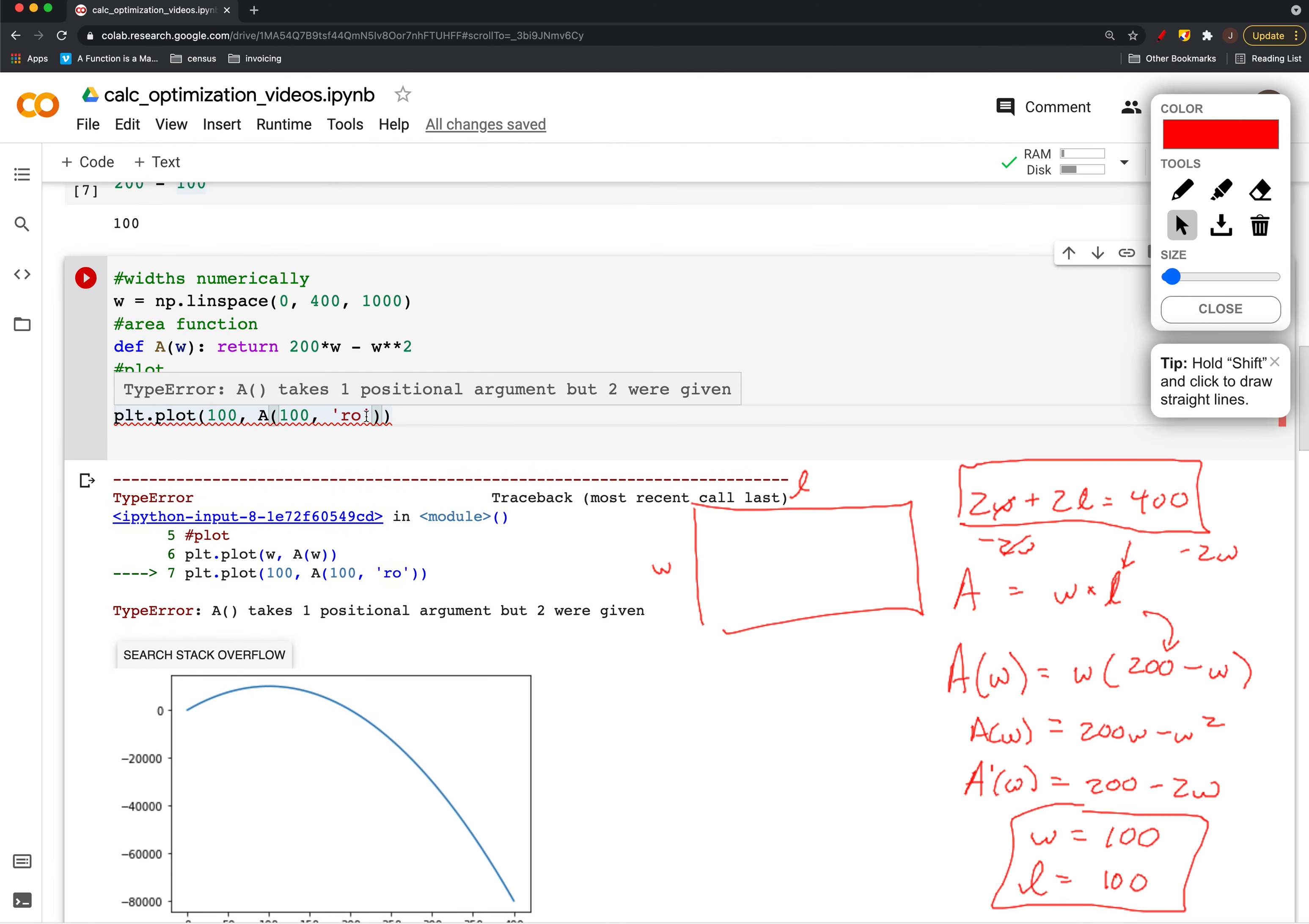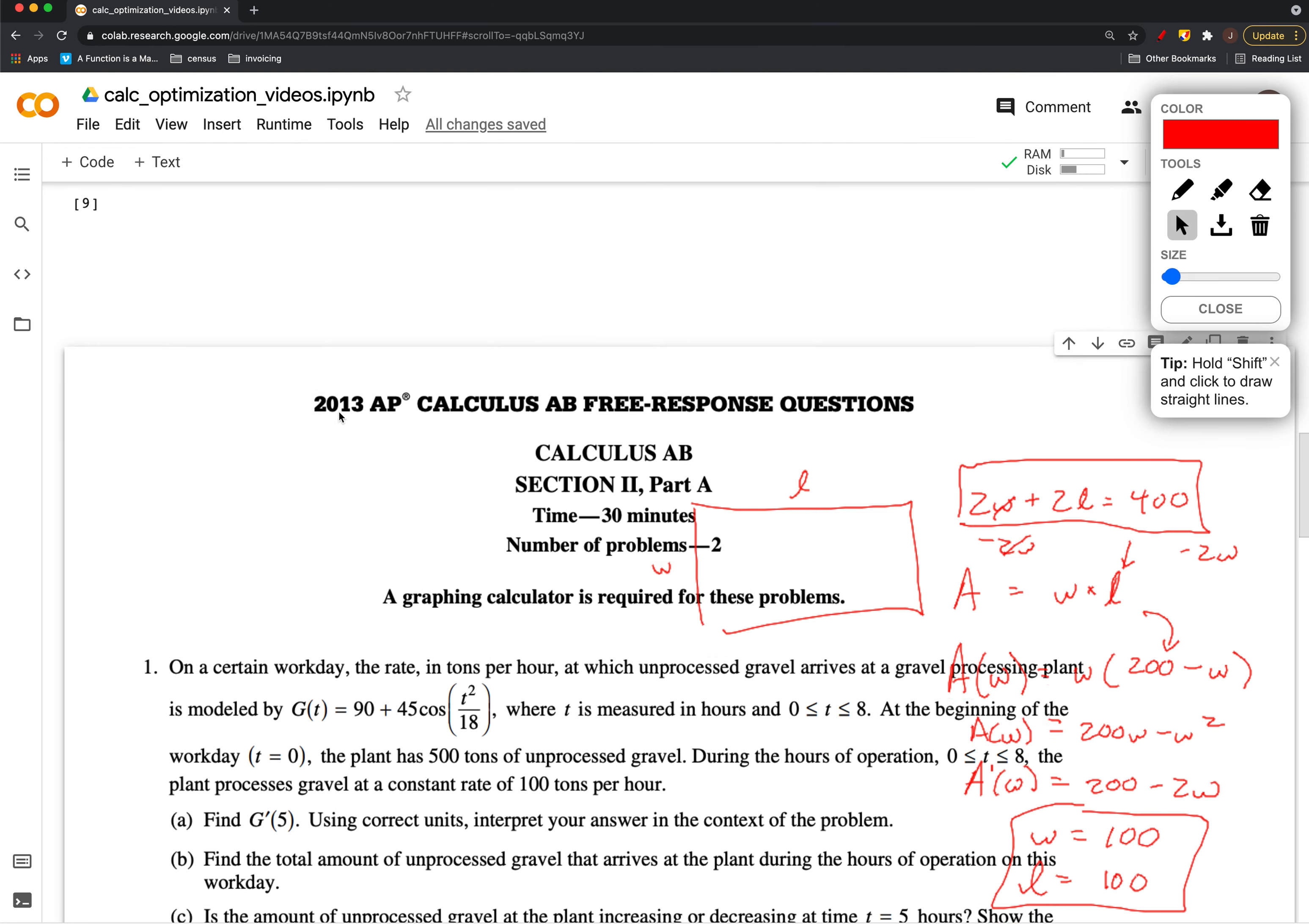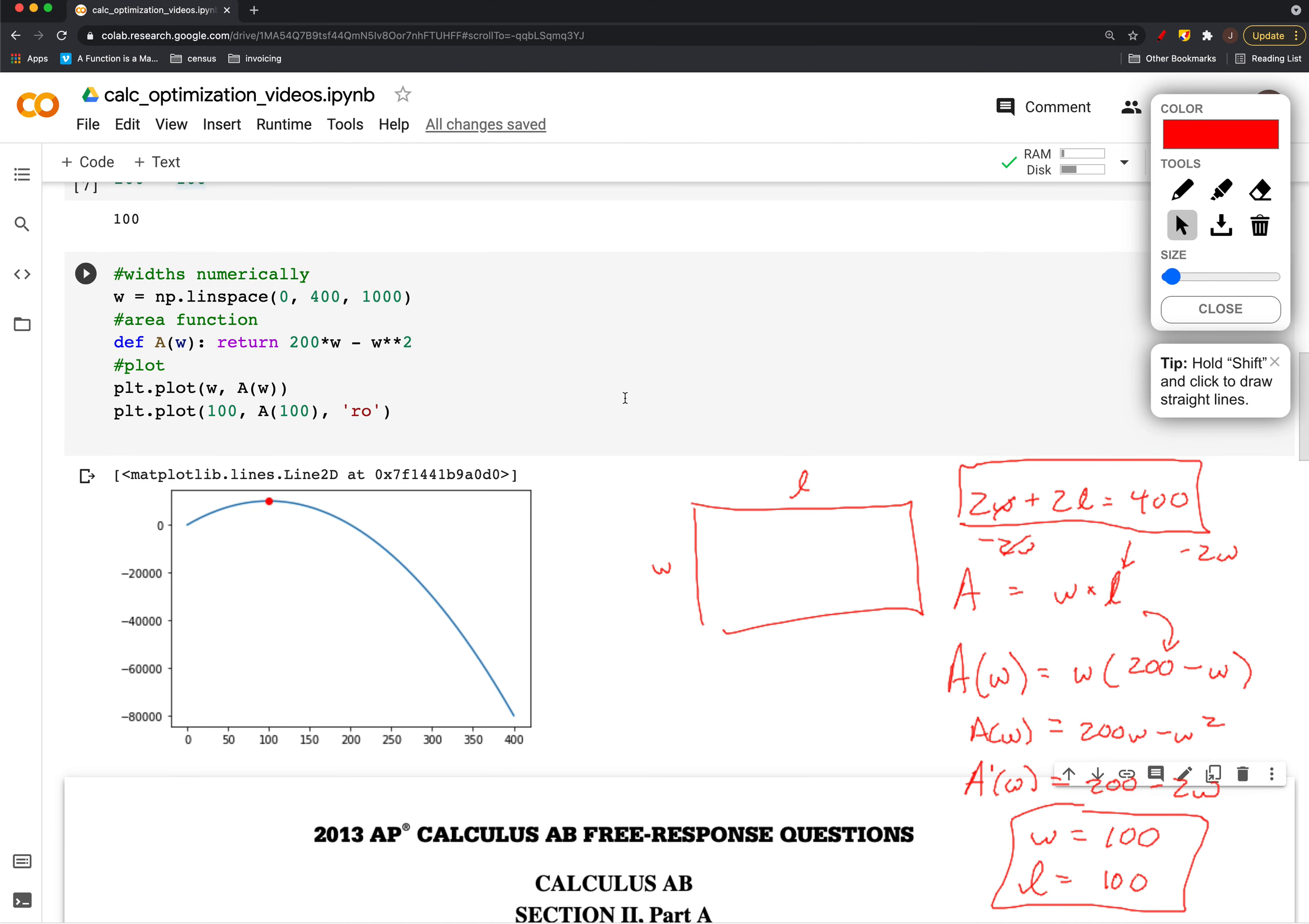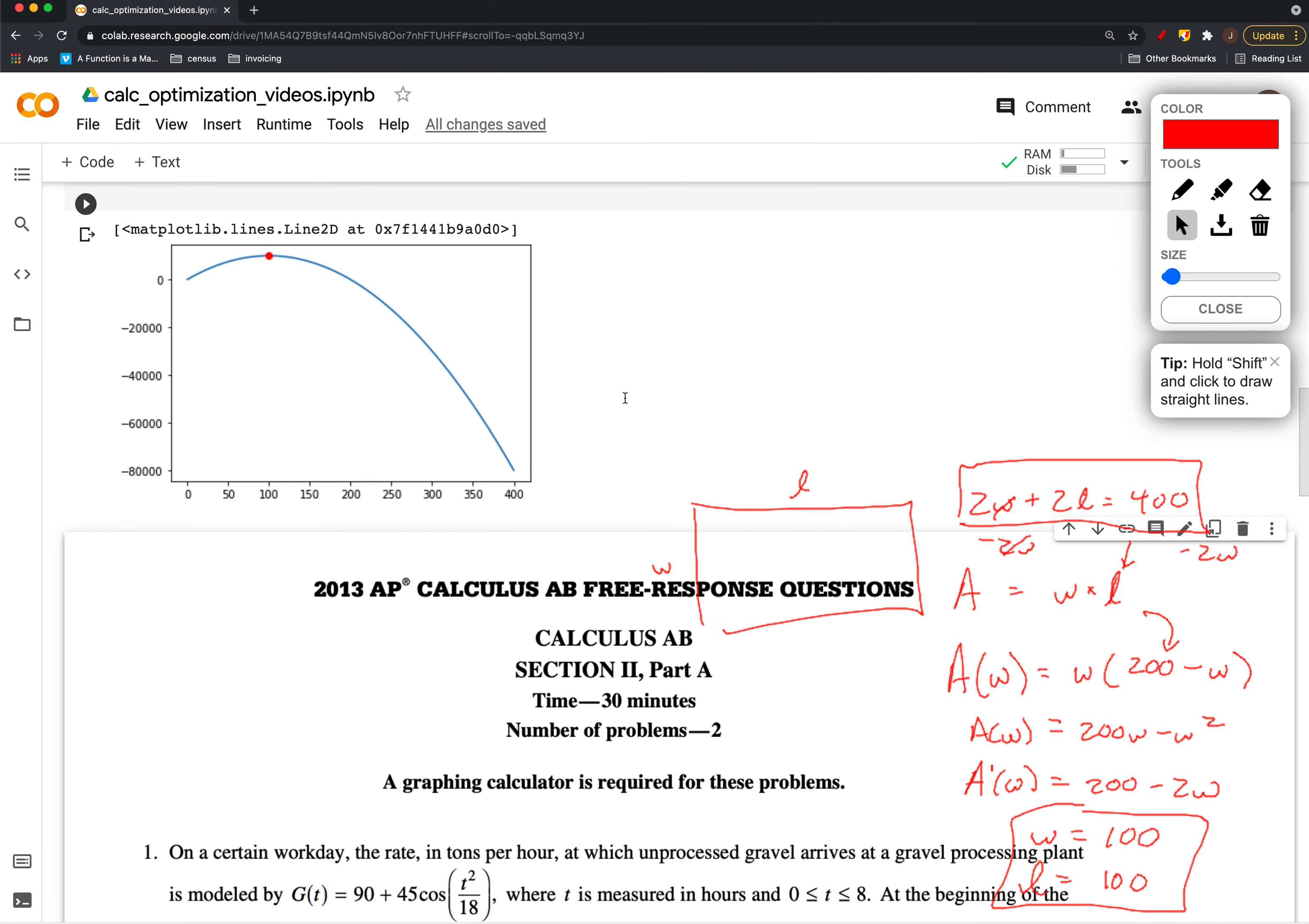Sorry about that, let me just... okay. And that's where we're saying it, and it looks like we have indeed identified, at least between 0 and 400, the maximum value of that area function. So this is one sort of typical textbook problem. Next up, we'll look at a classic AP exam final problem as well.